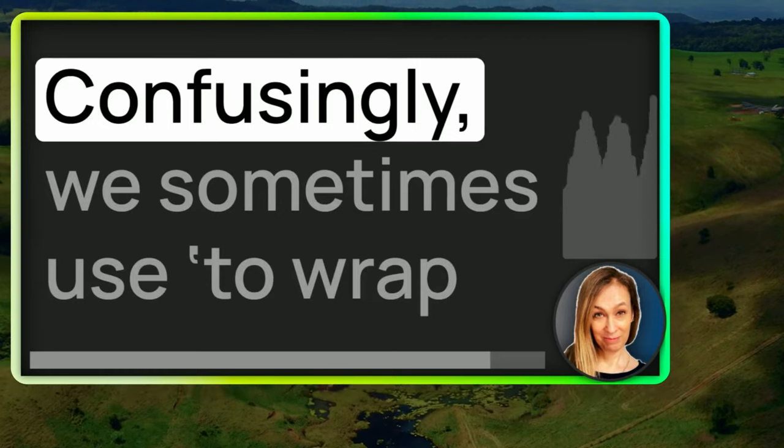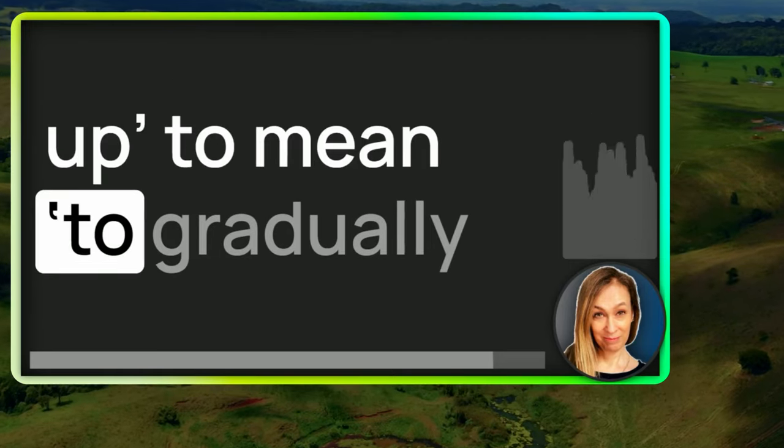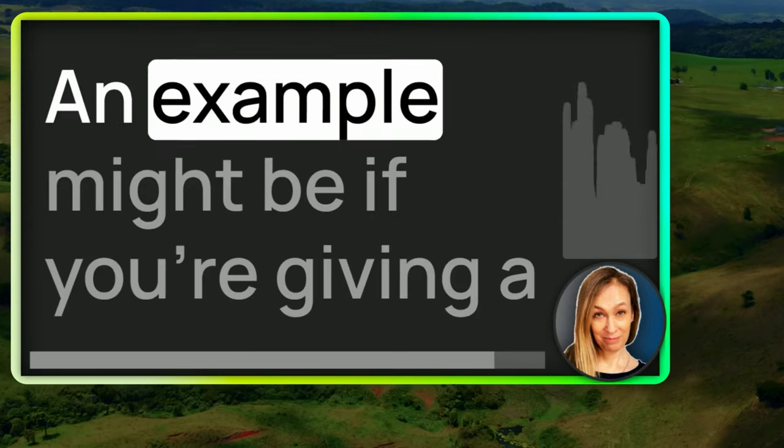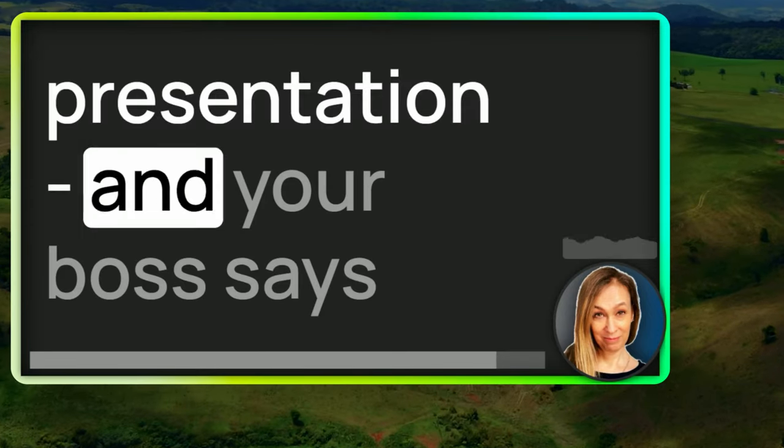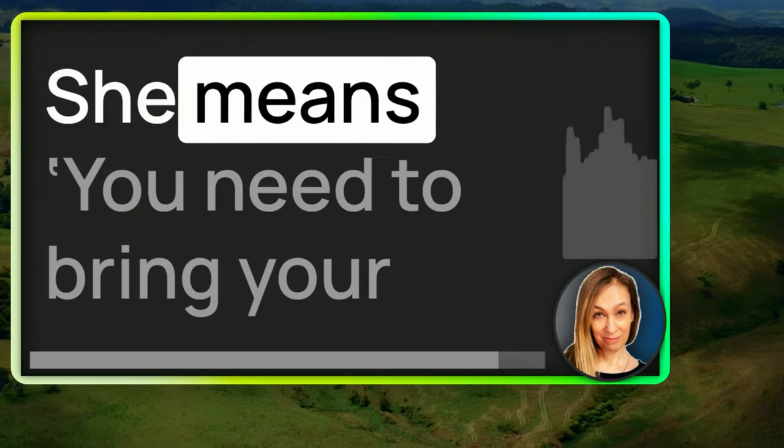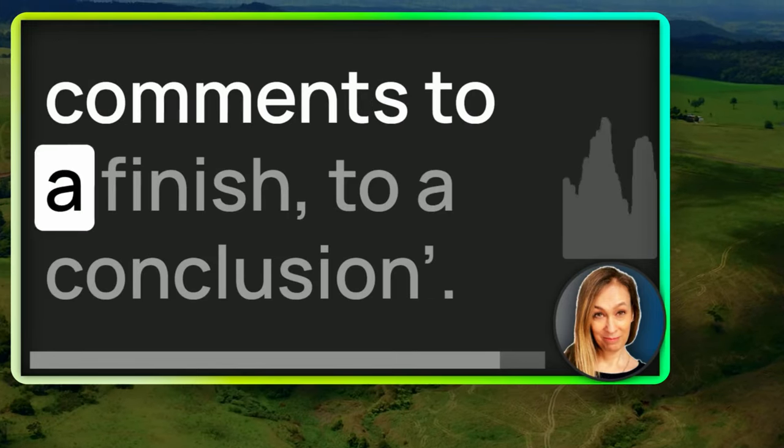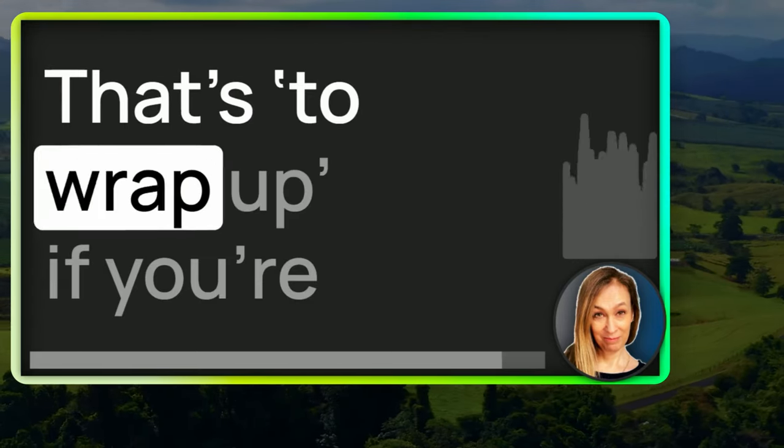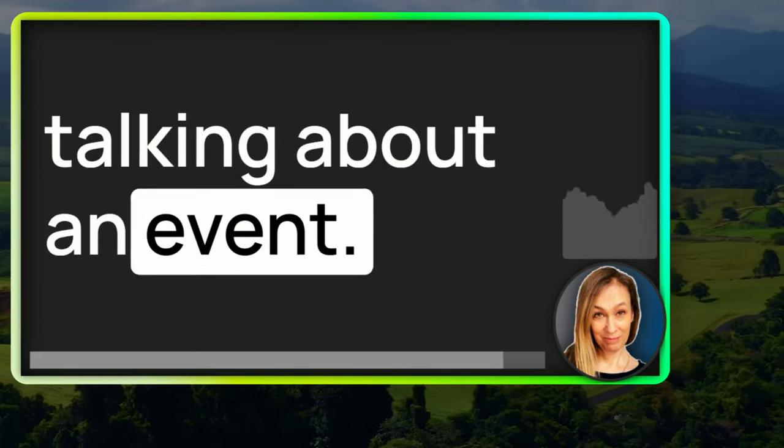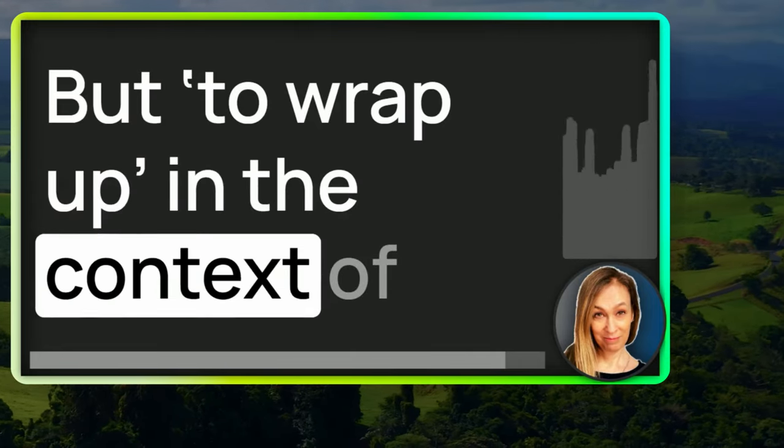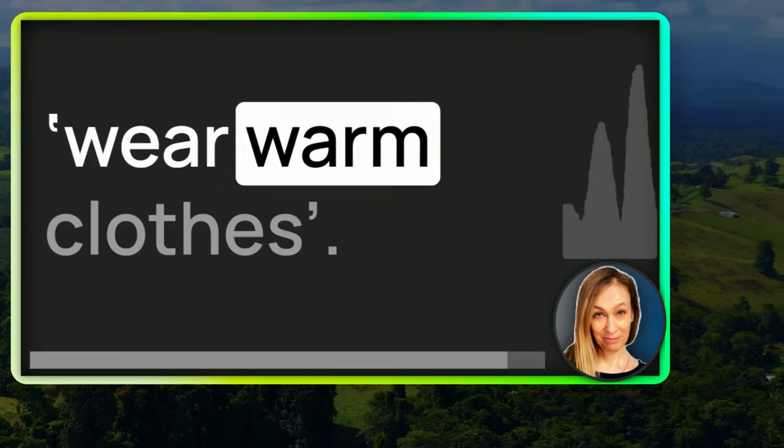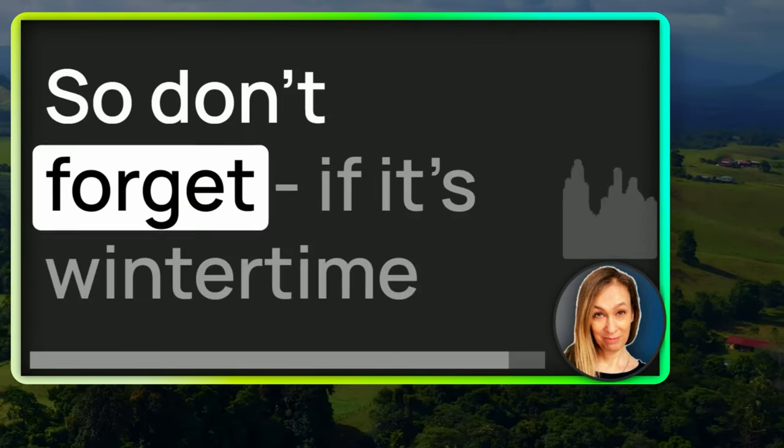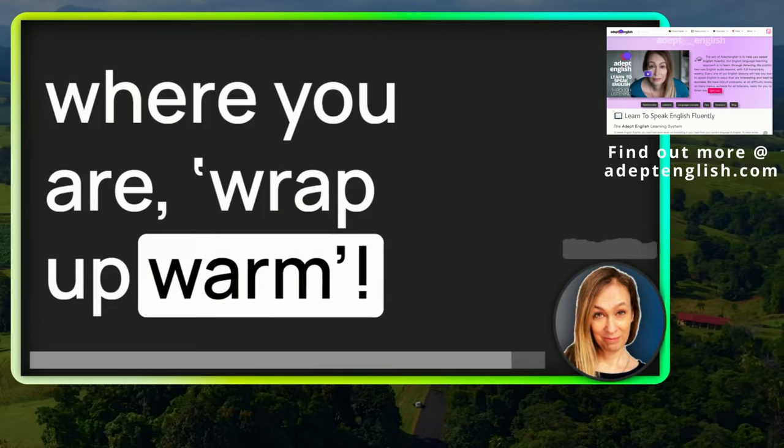Confusingly, we sometimes use to wrap up to mean to gradually finish something. An example might be if you're giving a presentation and your boss says, you need to wrap up now. She means you need to bring your comments to a finish, to a conclusion. That's to wrap up if you're talking about an event. But to wrap up in the context of cold weather means wear warm clothes. So don't forget if it's wintertime where you are, wrap up warm.